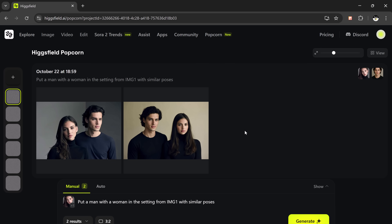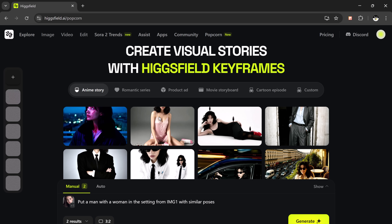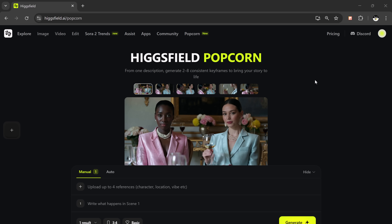Whether you're a creator, designer, or just love experimenting with AI visuals, Higgsfield Popcorn makes it super easy to turn your ideas into beautiful, detailed story sequences. And that's the beauty of this tool — you can go from a single thought or image to a complete cinematic-style sequence in just minutes. So if you want to try this out for yourself, the link is available right in the description below. Definitely check it out and start experimenting with your own prompts and ideas.